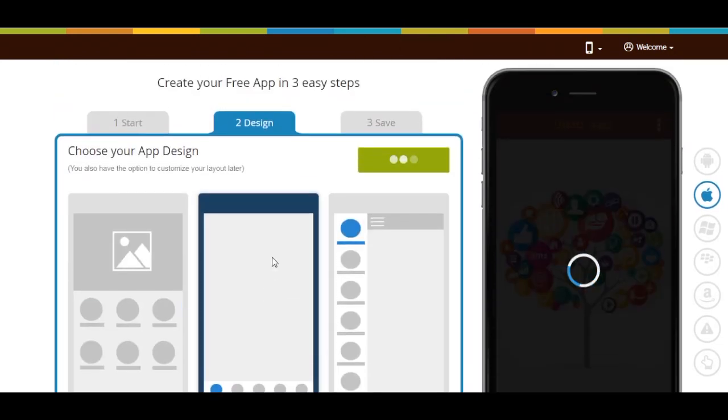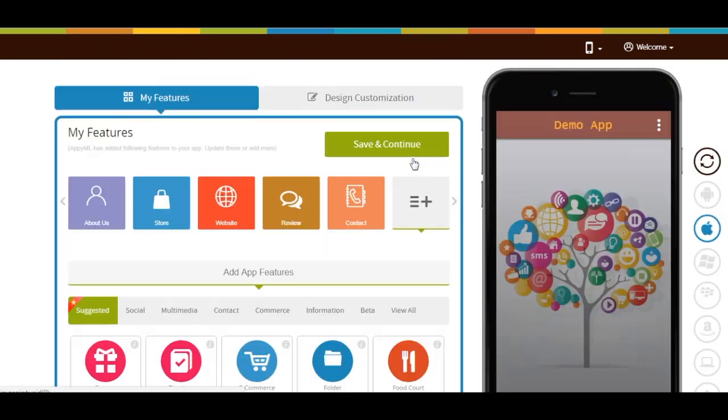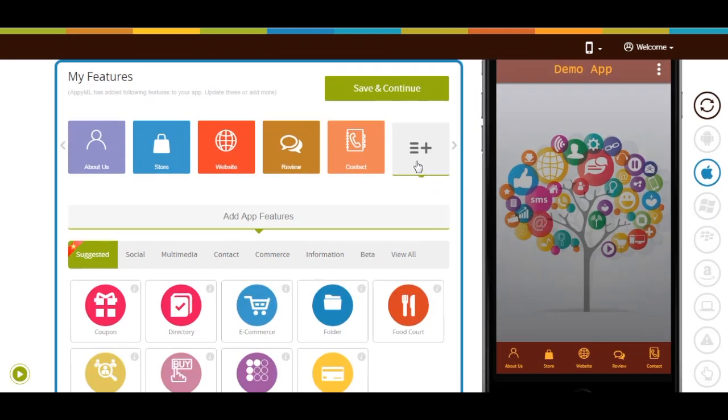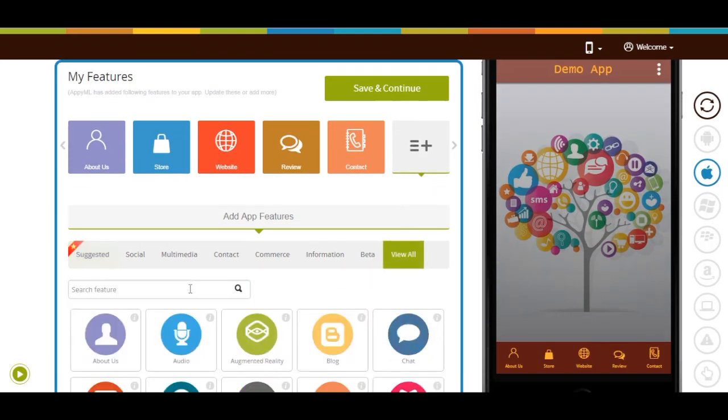Now select an app design as per your choice and click on next. Now let's add the blog feature — click on view all here and search for blog.